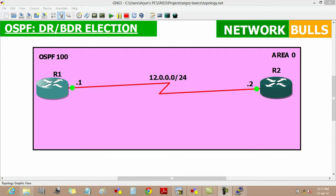Here in this topology, the IP addresses are pre-configured and OSPF 100 is running on both routers, router 1 and router 2.